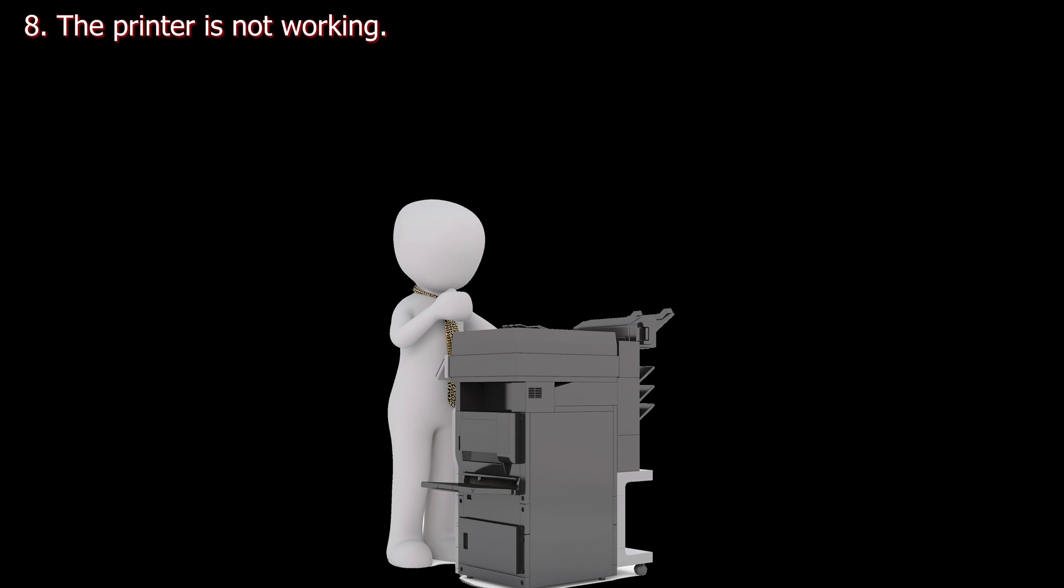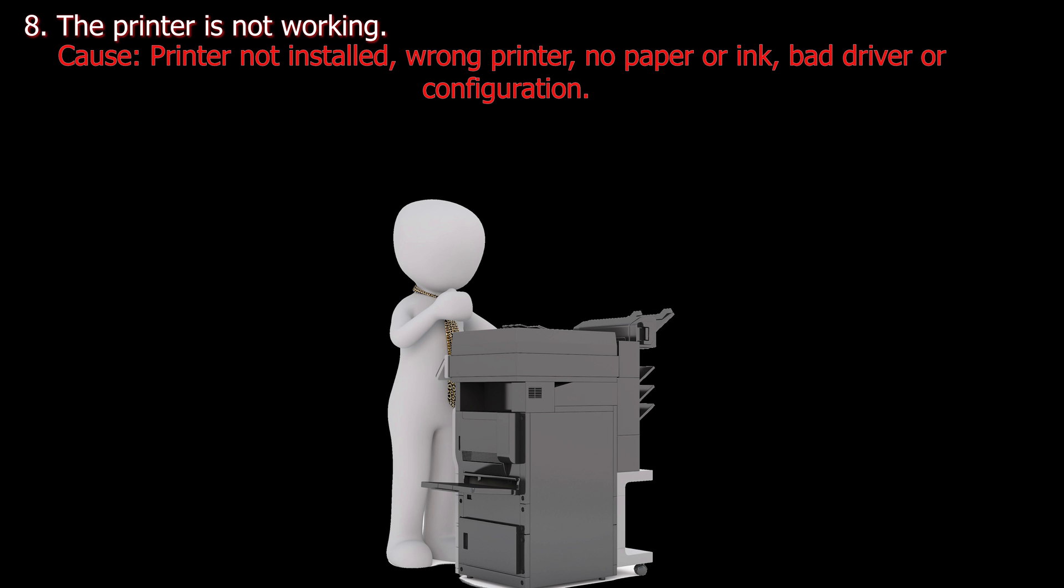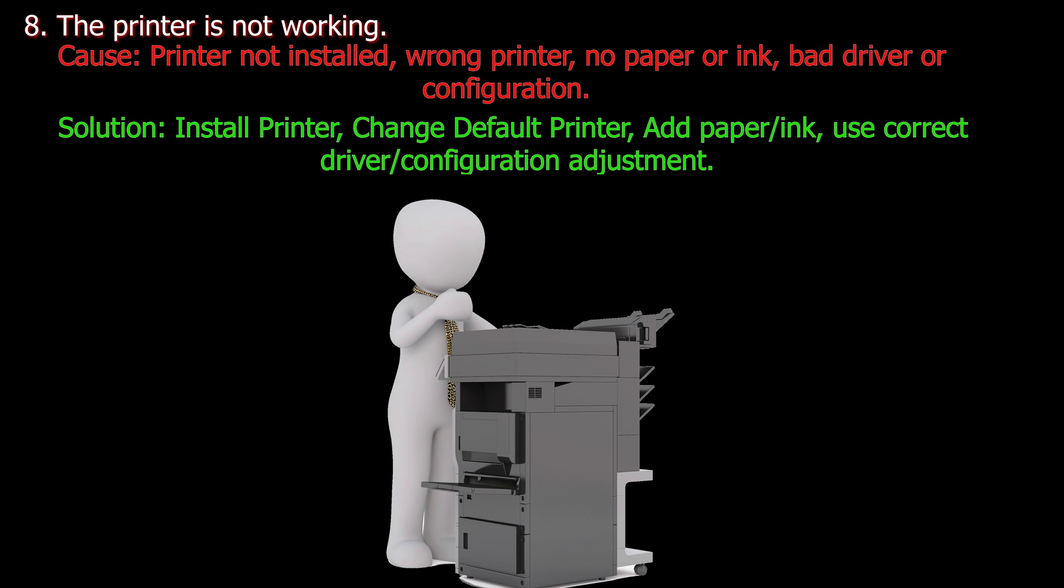Number eight. The printer is not working. Cause: Printer not installed, wrong printer, no paper or ink, bad driver or configuration. Solution: Install printer, change default printer, add paper or ink, use correct driver configuration and adjust it.